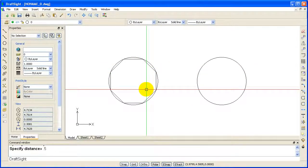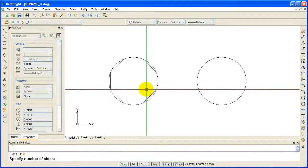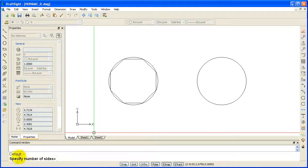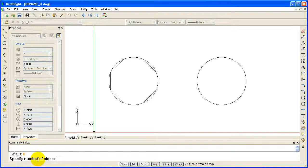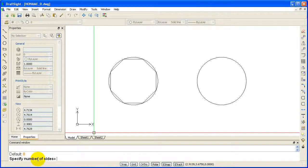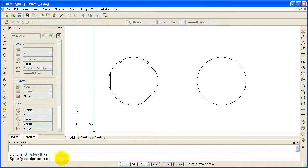Now I will create my other polygon. Hit the enter key to recycle the polygon command. Notice that the number of sides defaults to the last value used. In this case 8. Hit enter to accept the default value. Select the center of the other circle.